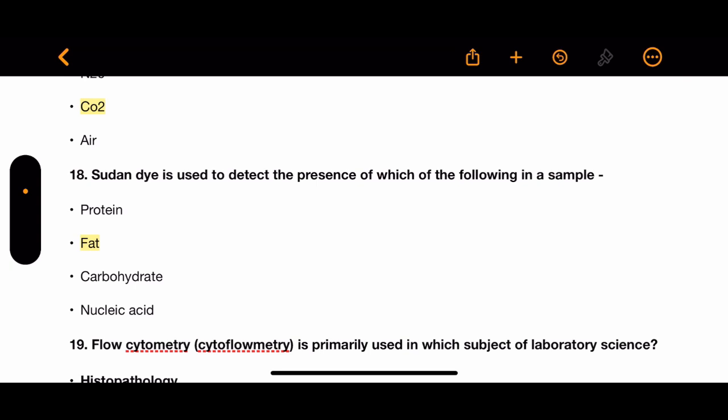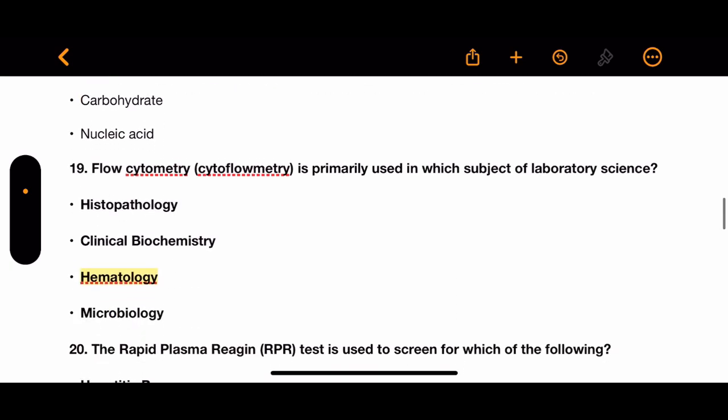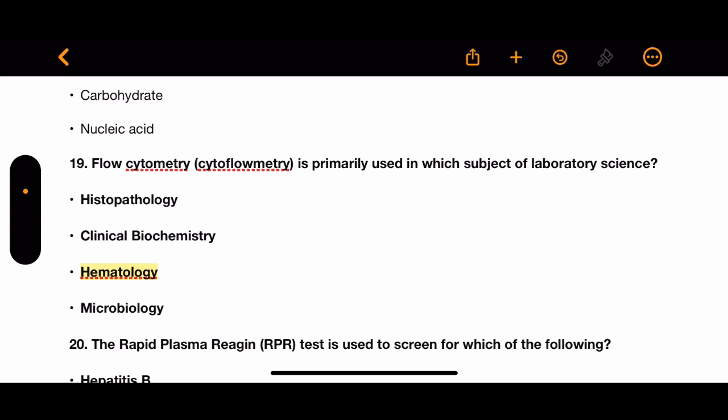Question 18: Sudan dye is used to detect the presence of which of the following in a sample? Options: protein, fat, carbohydrate, and nucleic acid. The correct answer is fat.